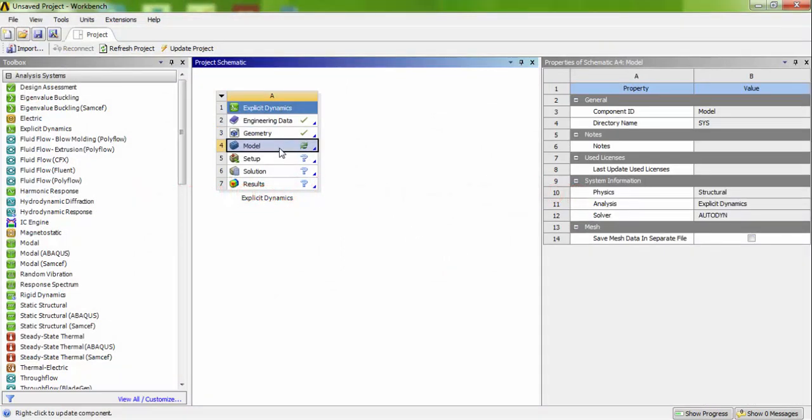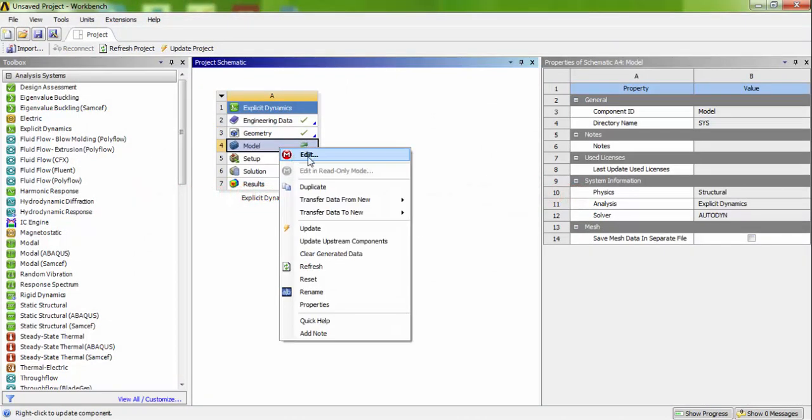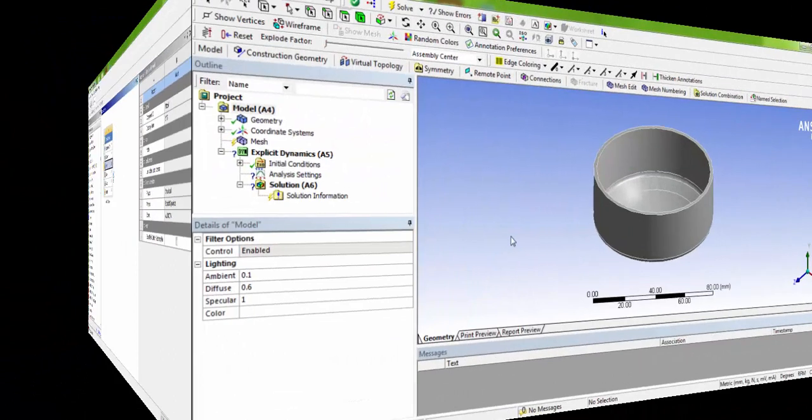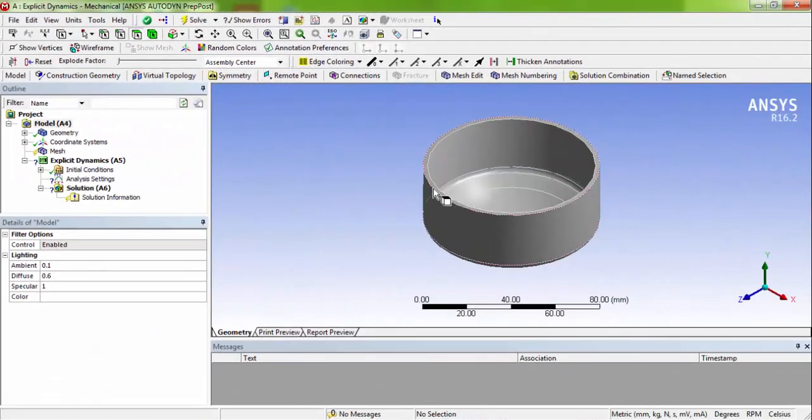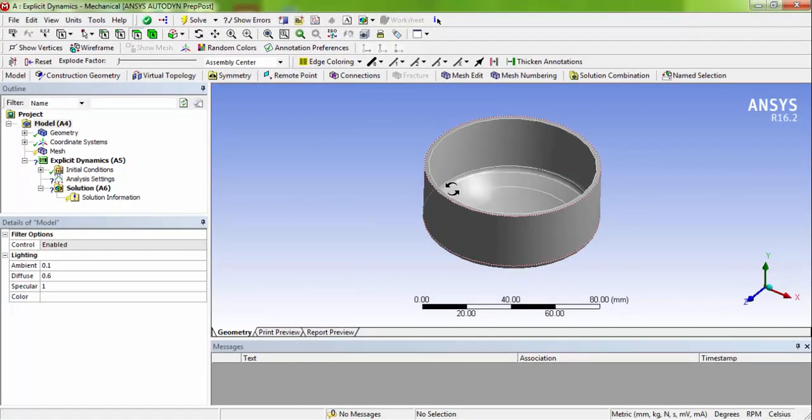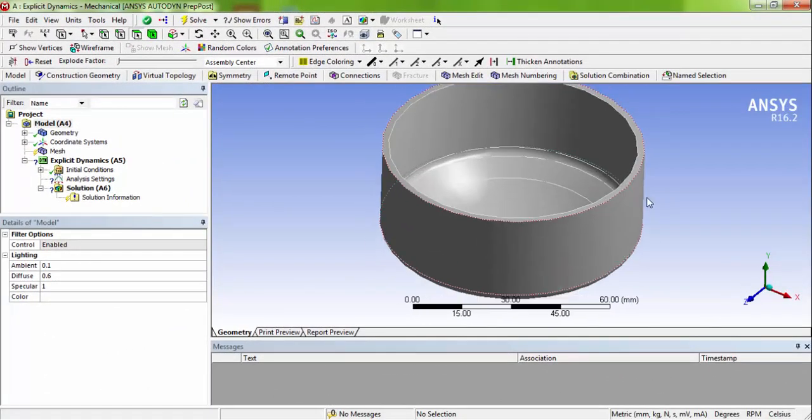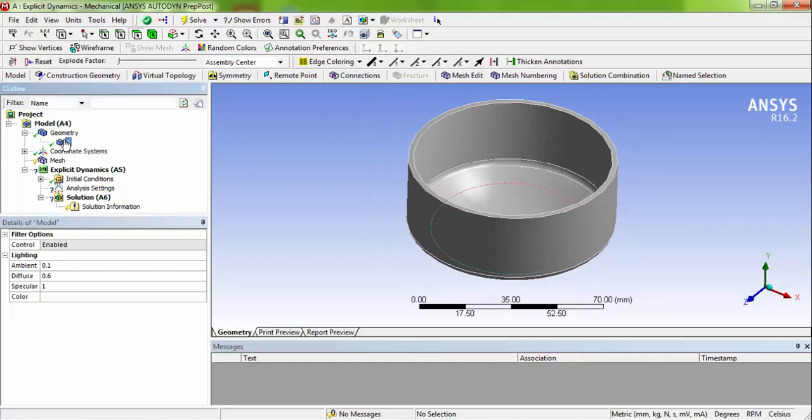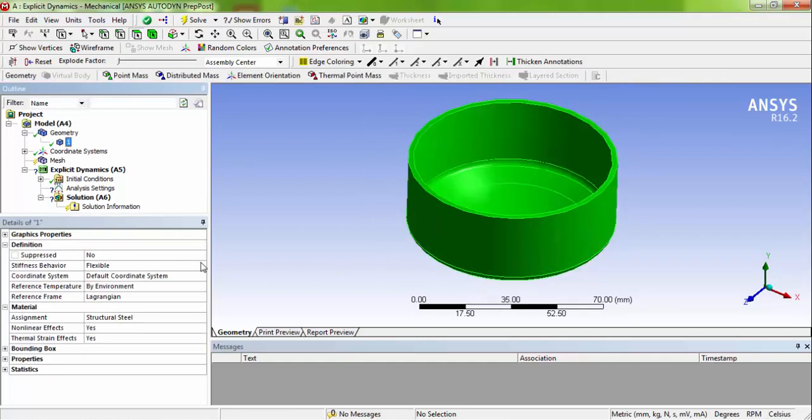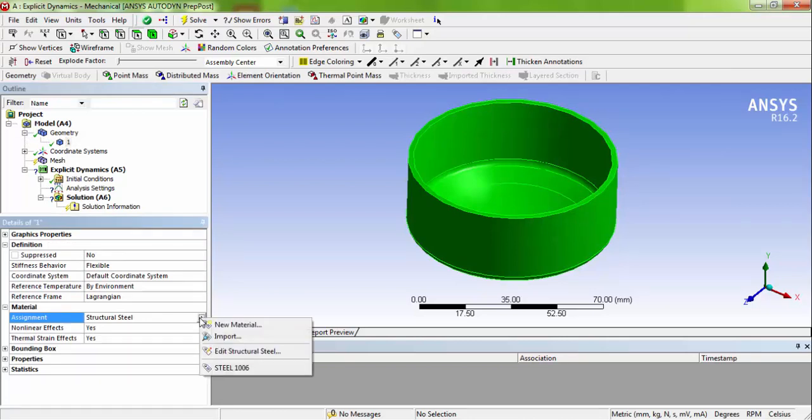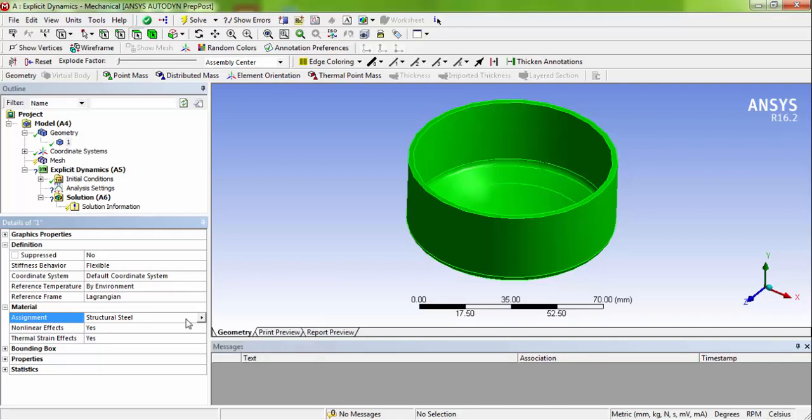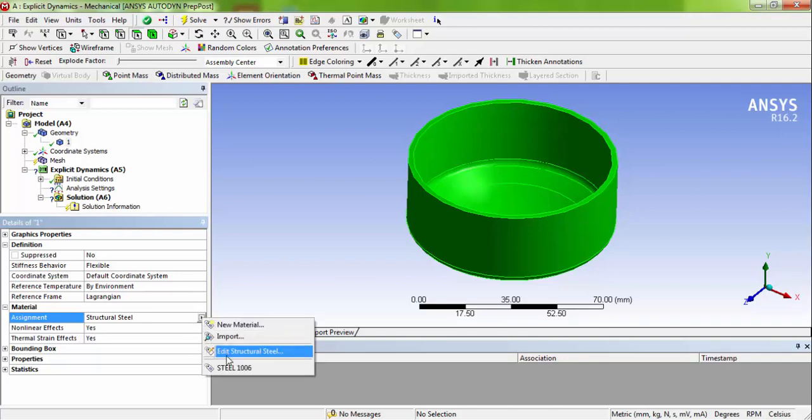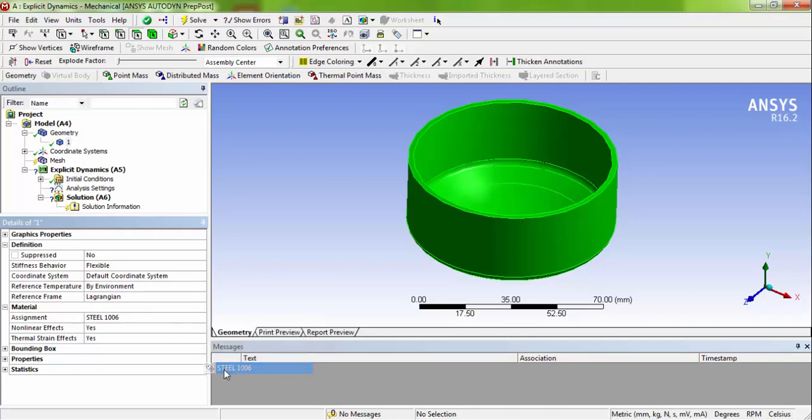Now right click the model and edit it. So now our model has been imported to the setup environment successfully. You can verify the geometry. This is called geometry number one, and by default the structural steel property have been assigned. You can change this by clicking this icon and choose to steel 1006.